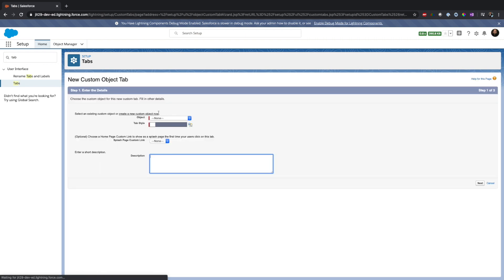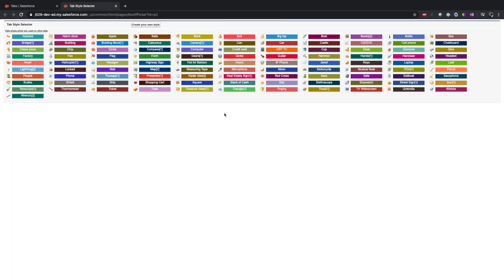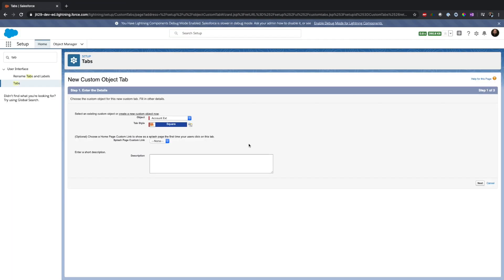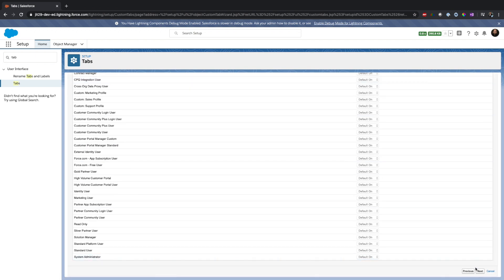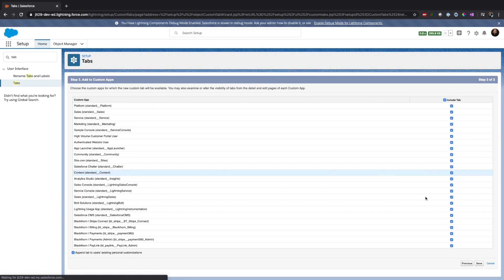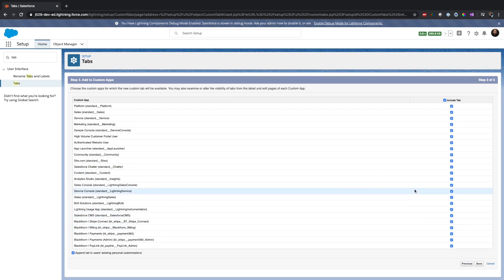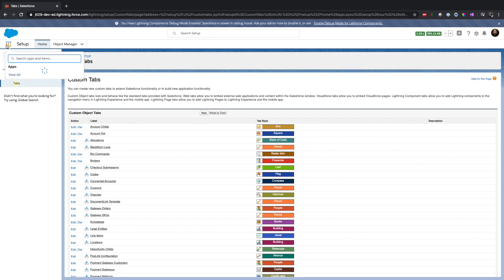Now the next thing we have to do is create a tab. So I will go ahead and create a new tab for the external account and pick up some theme.